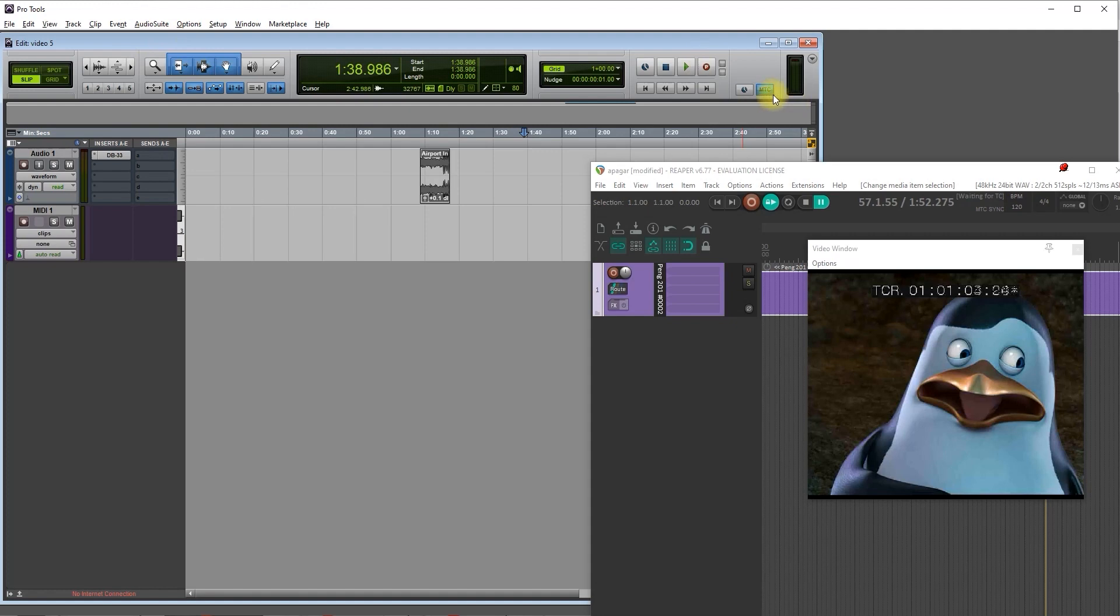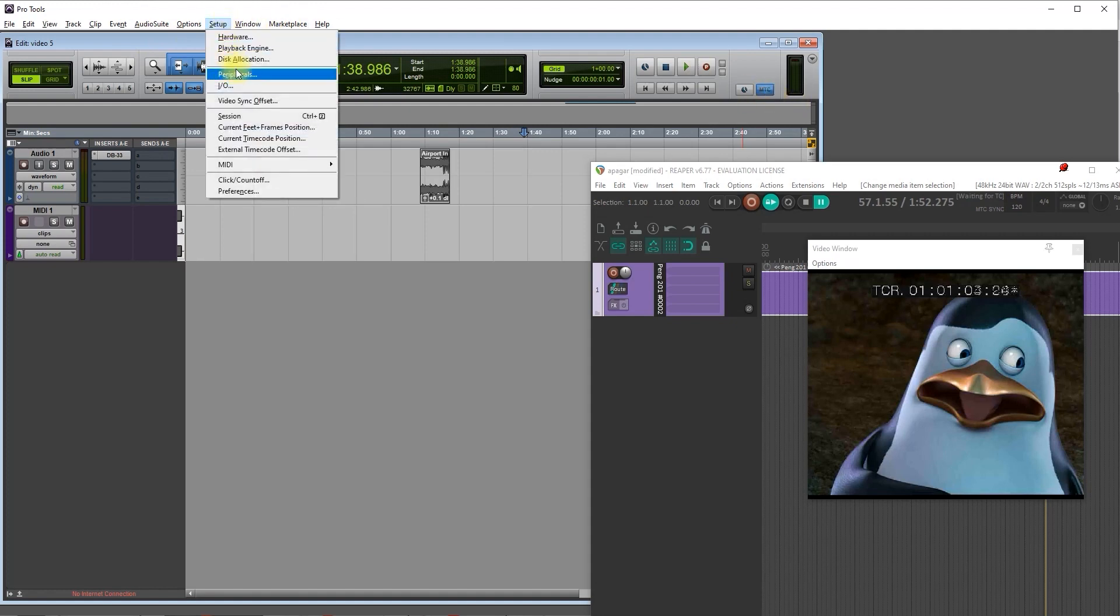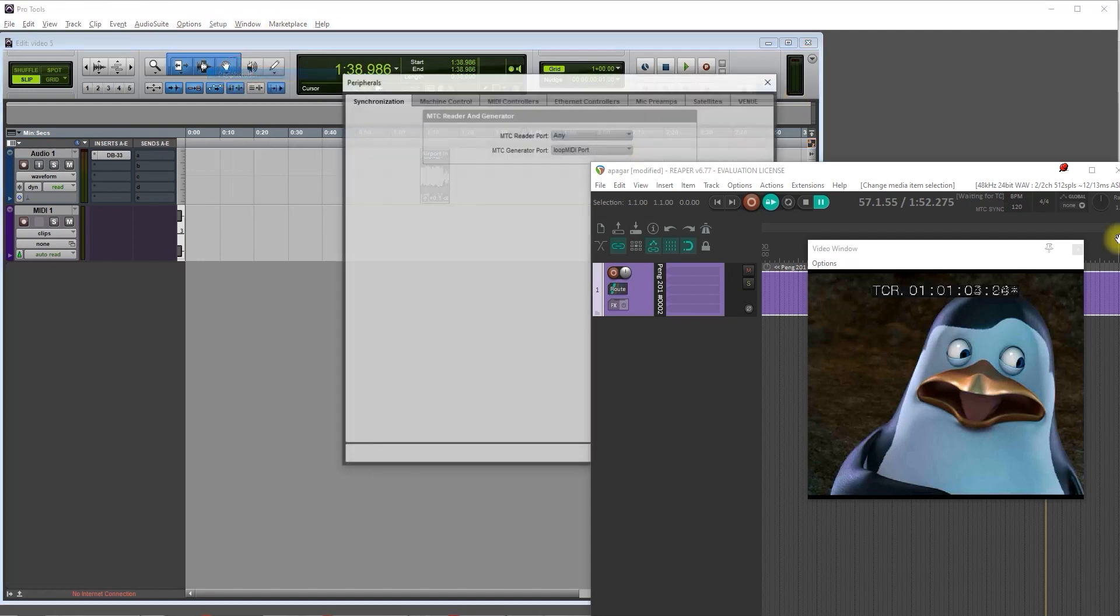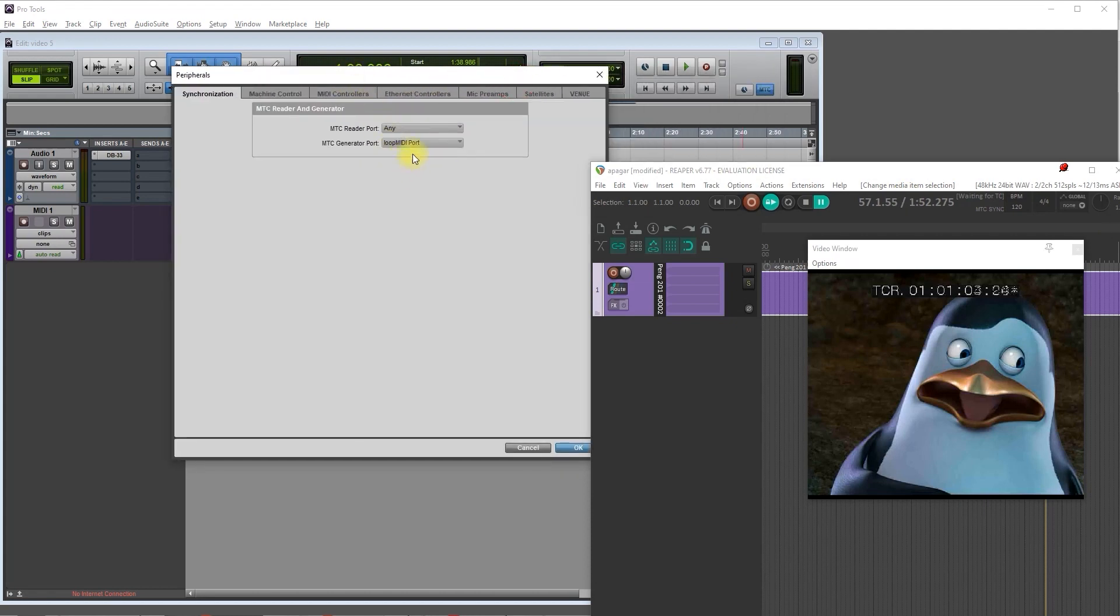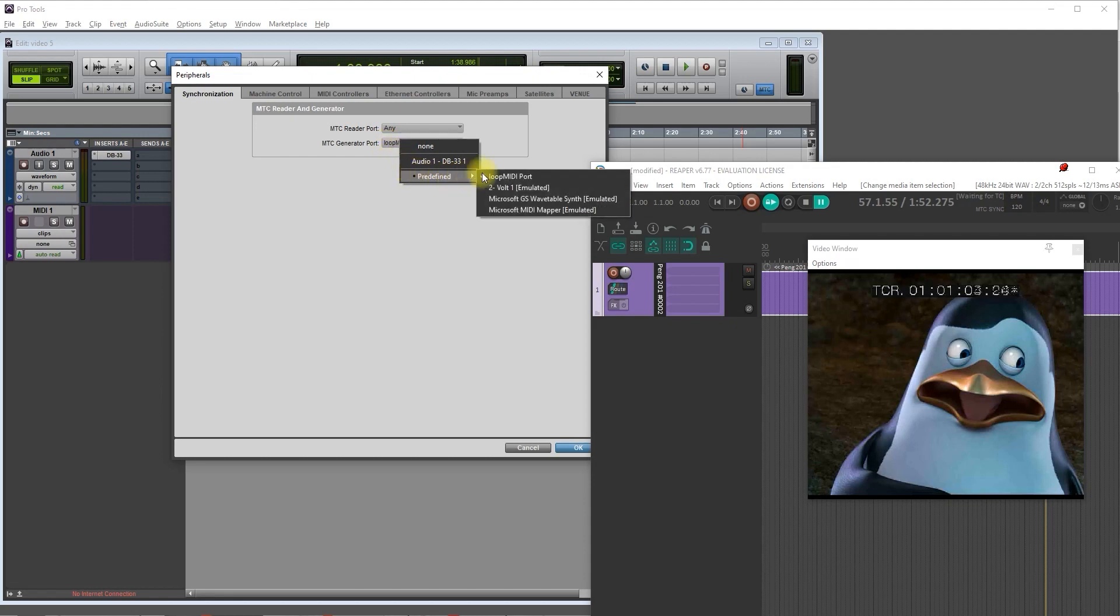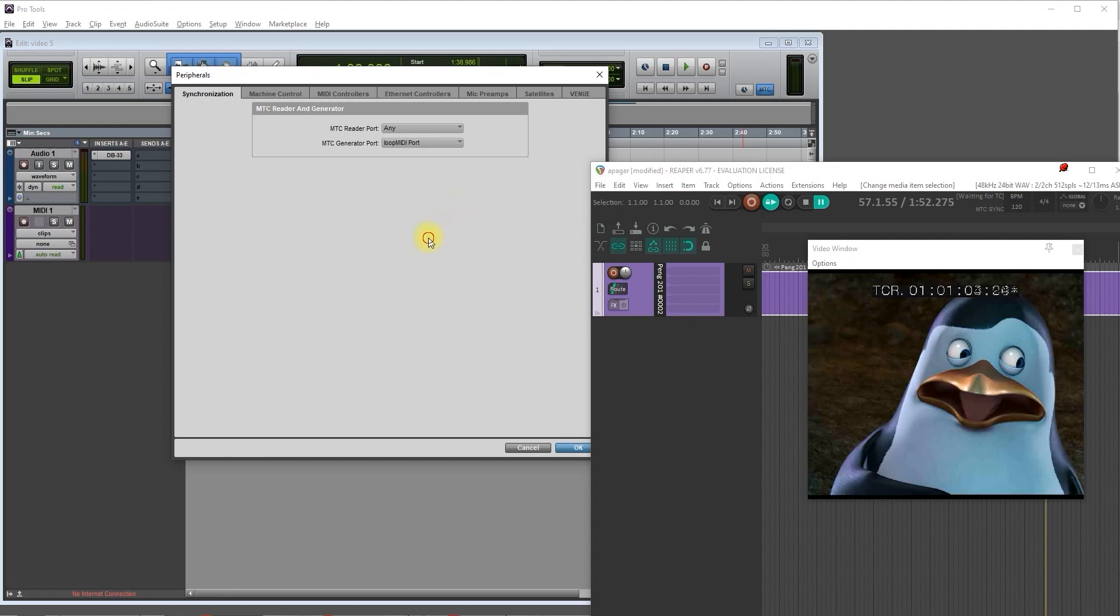Once you have MTC checked, go to Setup and then peripherals. And then here you press and then you go to MTC generator port, press on the drop down menu and select Loop MIDI port. Loop MIDI port is a virtual MIDI cable. So basically it's like a physical cable that is sending the MIDI from Pro Tools into Reaper.